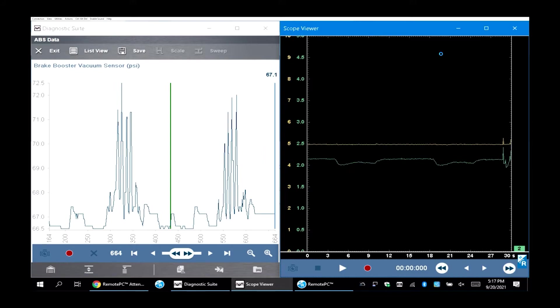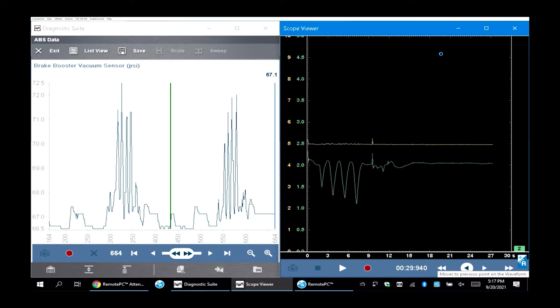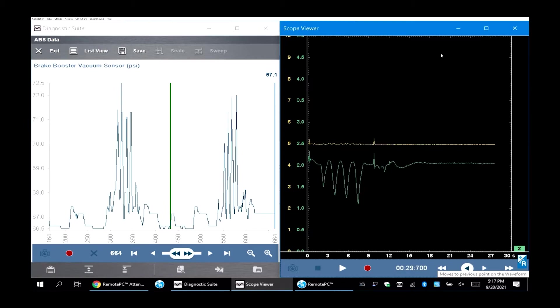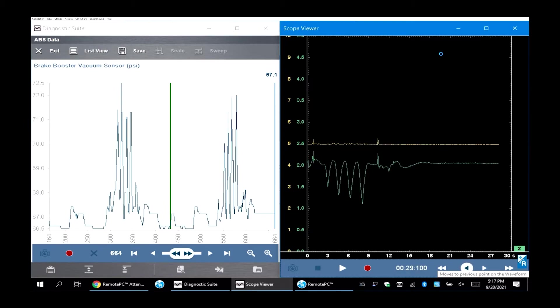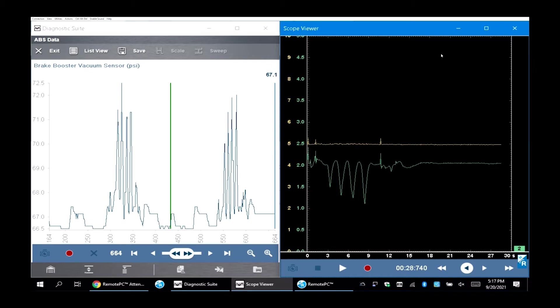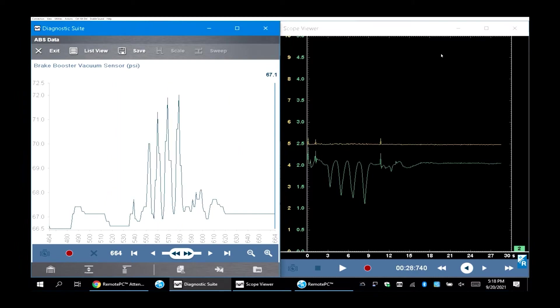When you hit the brakes, you can see on your computer side the PSI goes up. But when you hit the brakes on your scope, the voltage drops down to 1 volt. You can see where the variable comes in and out every time you hit the brakes.